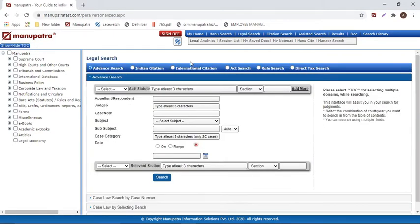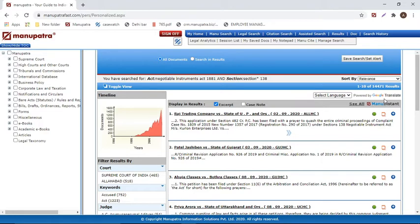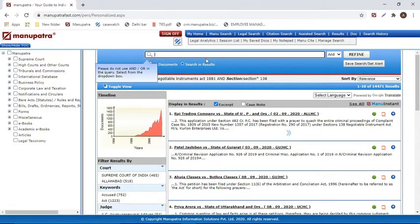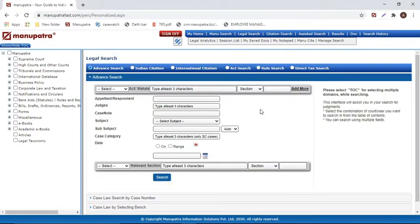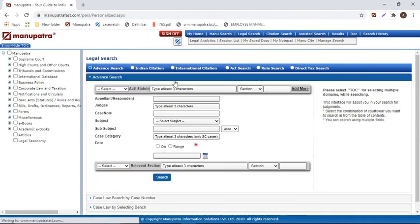Legal search is used when starting your search with a particular section in mind. For example, to find judgments on NI Act section 138, simply type 'NI 138' and search — this retrieves around 14,000 judgments involving NI 138. The 'search within results' option is always available to refine further. For party name searches, use the appellant/respondent tab in legal search. For example, entering 'deep trading' in the appellant field and 'Indian oil' in the respondent field retrieves all judgments where both names appear in the case title.